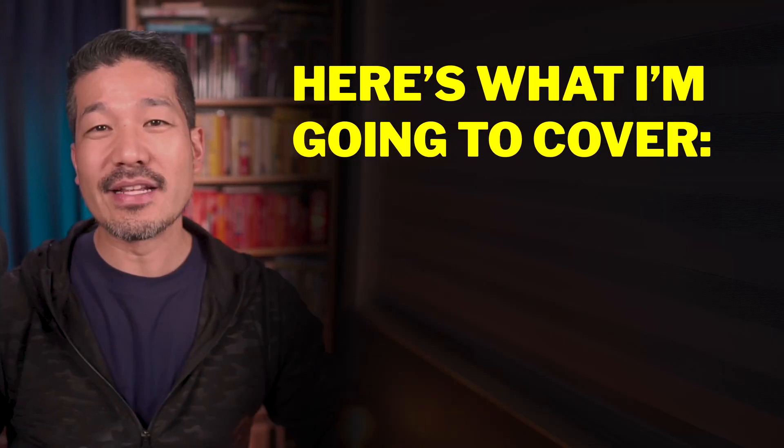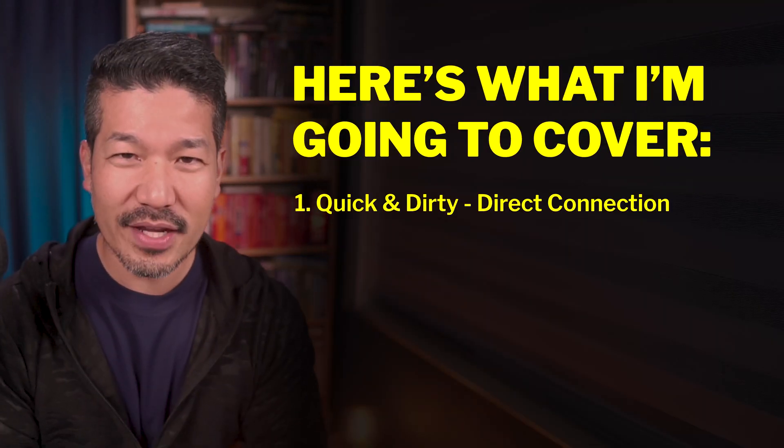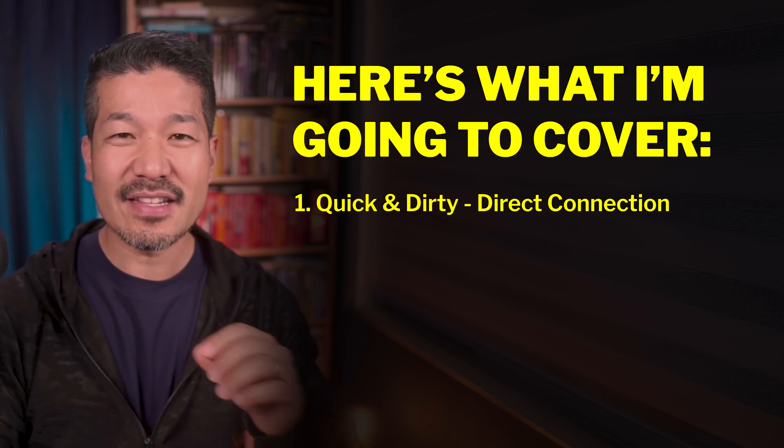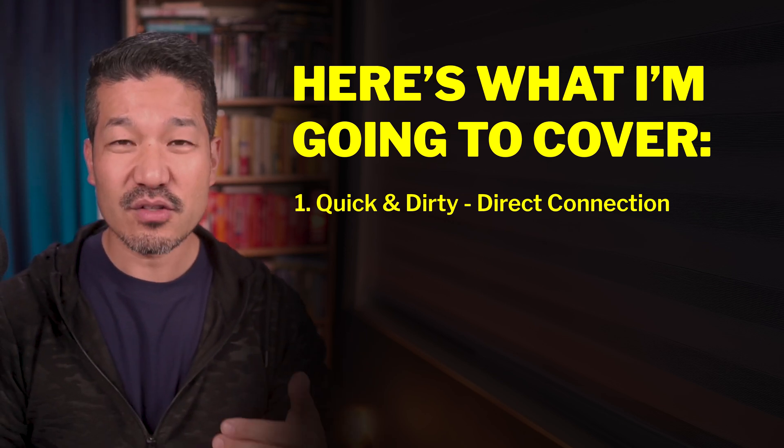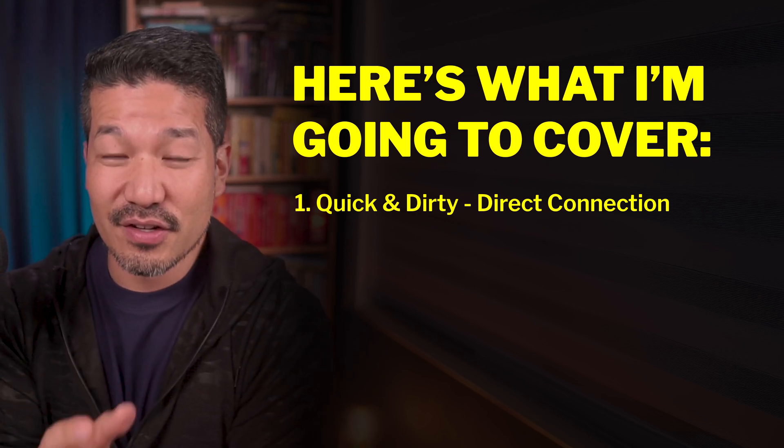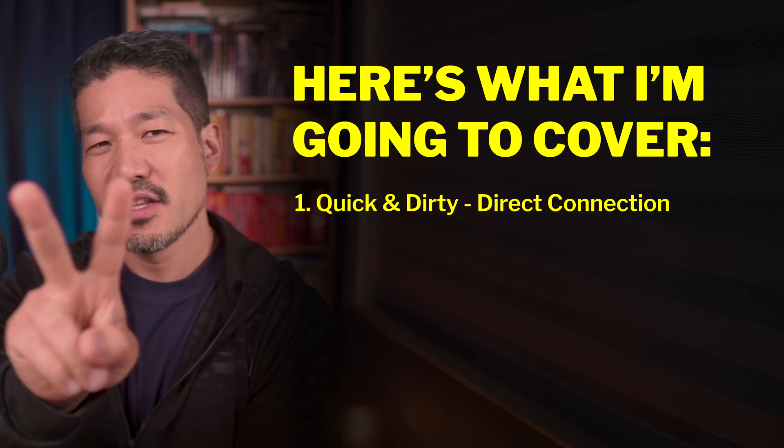So here's what I'm going to cover inside this video. Number one is the quick and dirty method. Super easy to get started, but it takes a ton of clicks each time and also the viewing experience is not very good for the person you're showing it to.